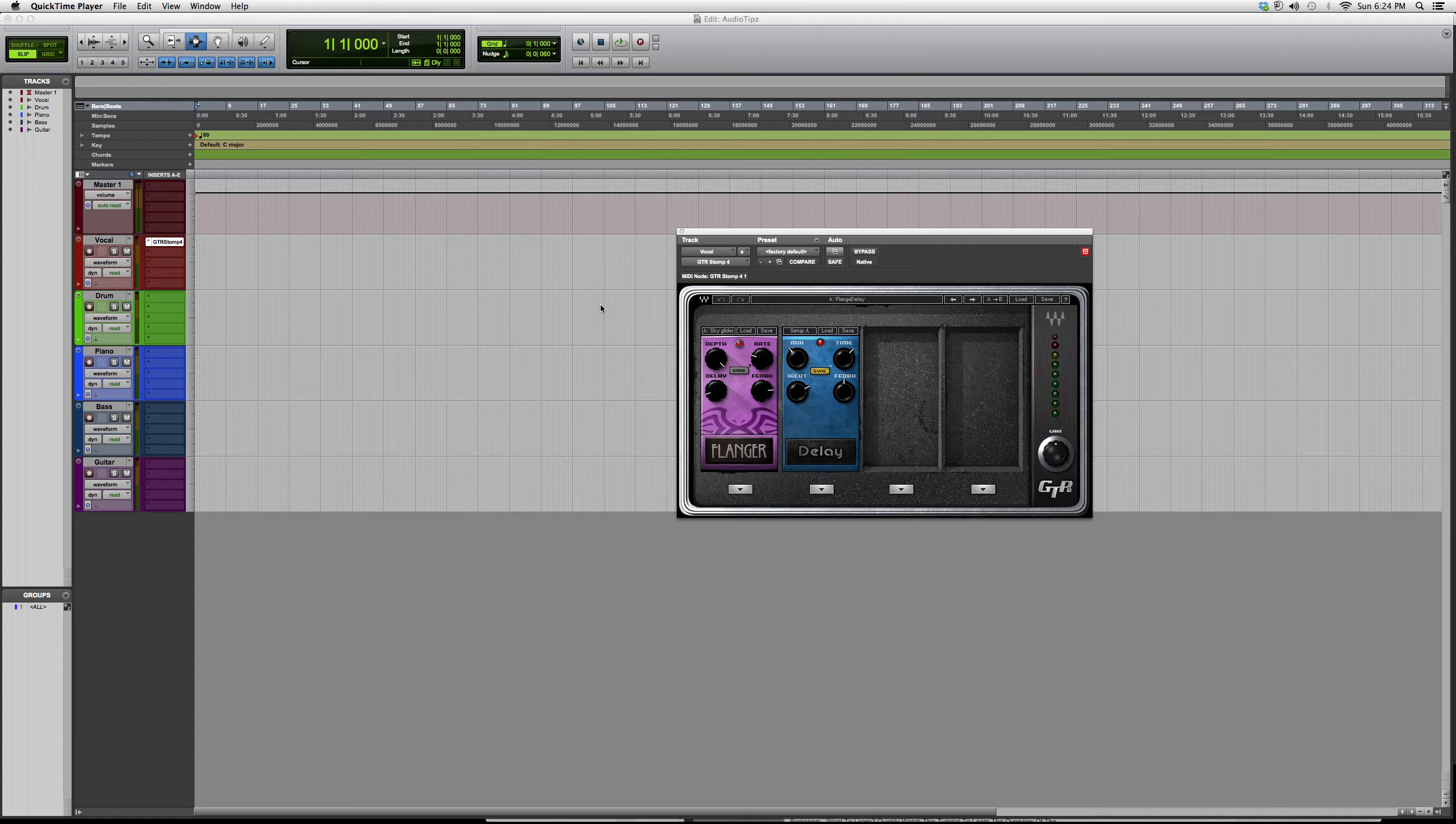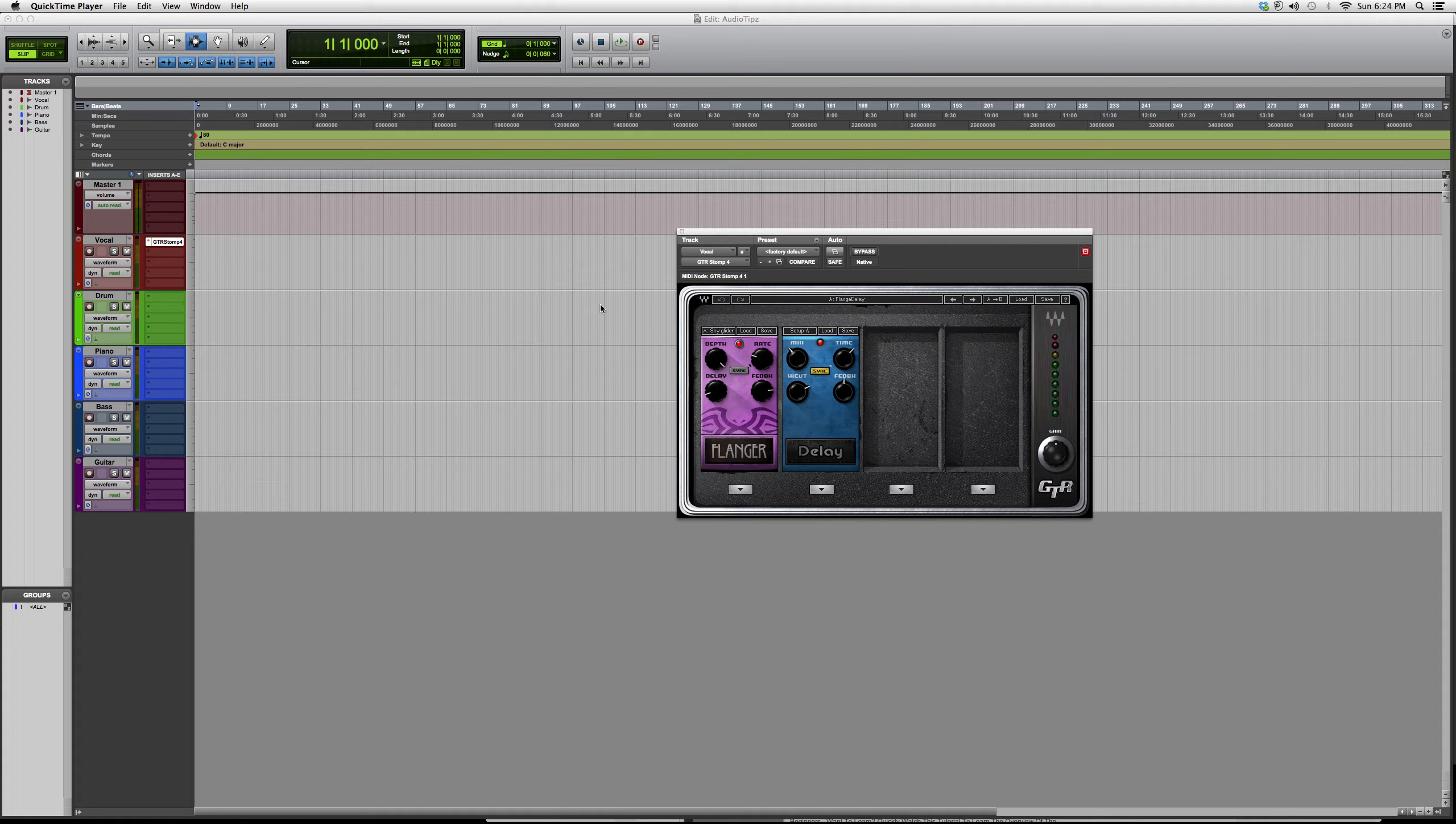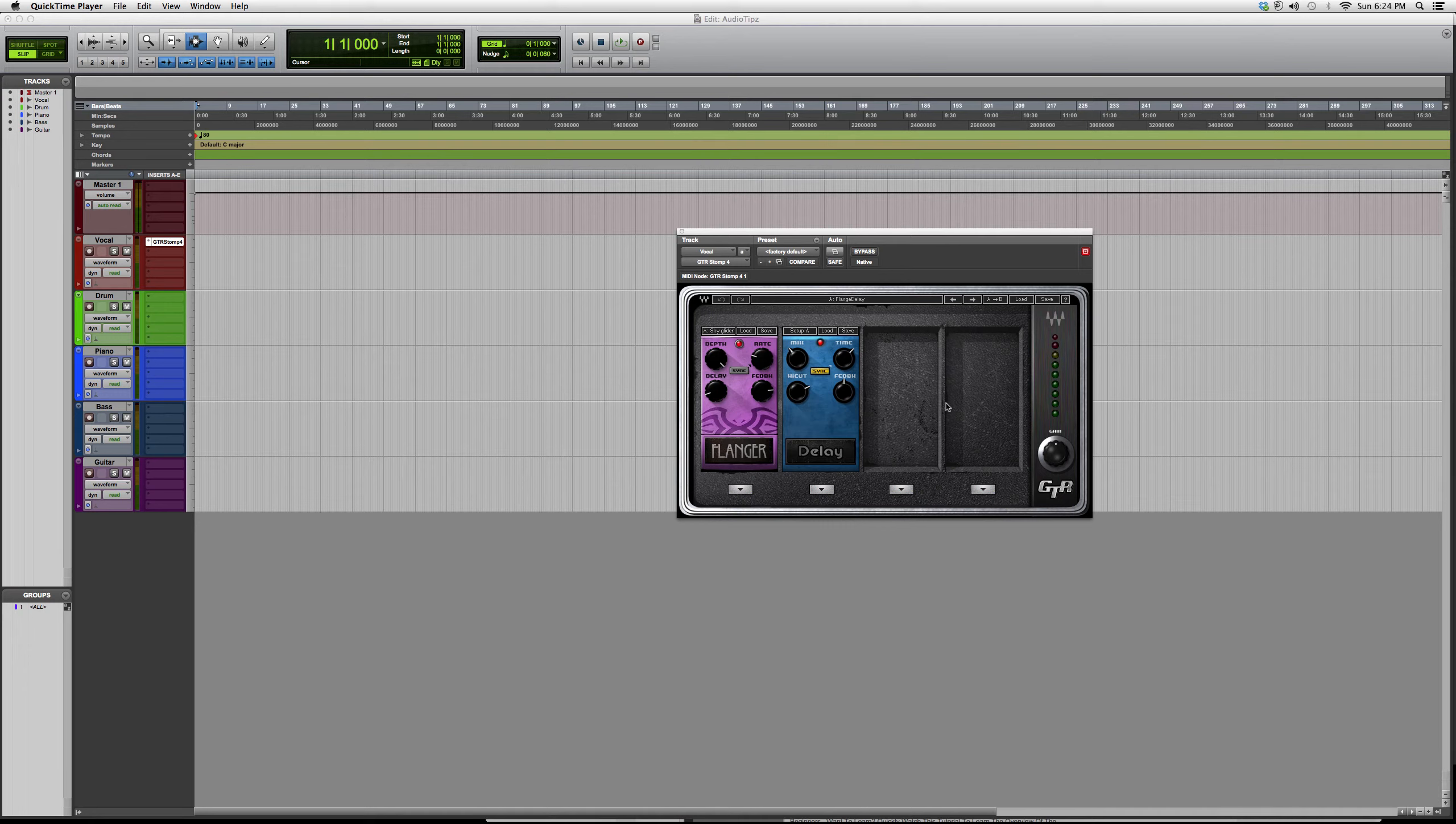The only difference between these is you got two more extra pedals. The GTR Stomp 2 only had these two options to offer you. Now the Stomp 4 has four, so you can have four plugins to help you alter the effects of your guitar or your vocals and stuff like that.